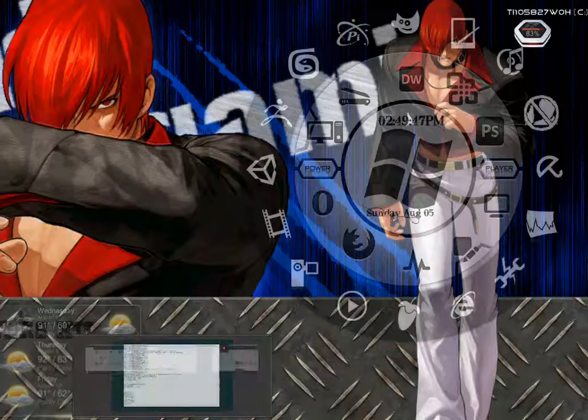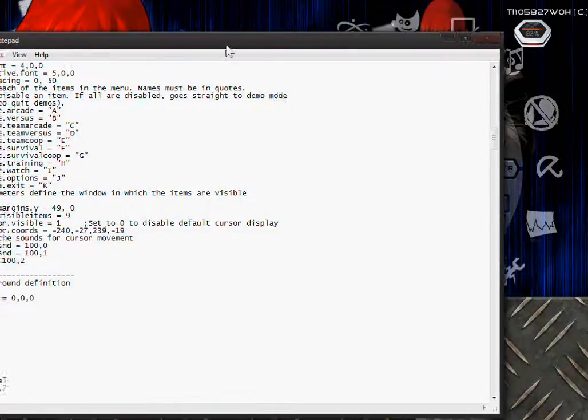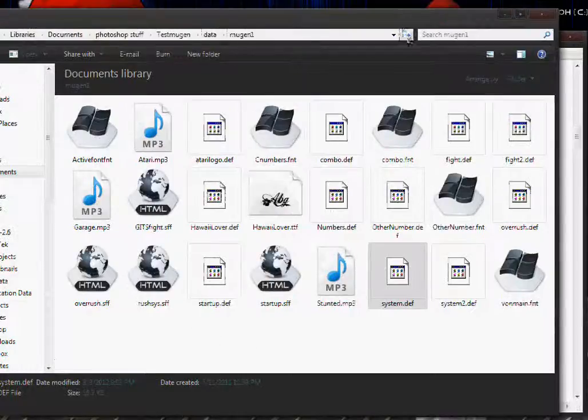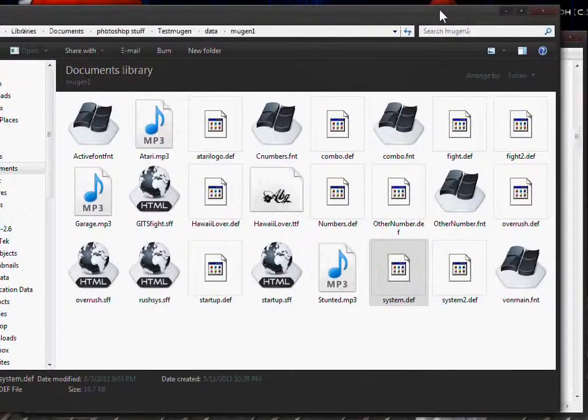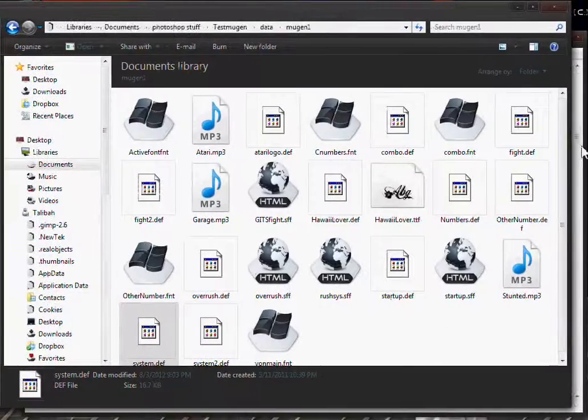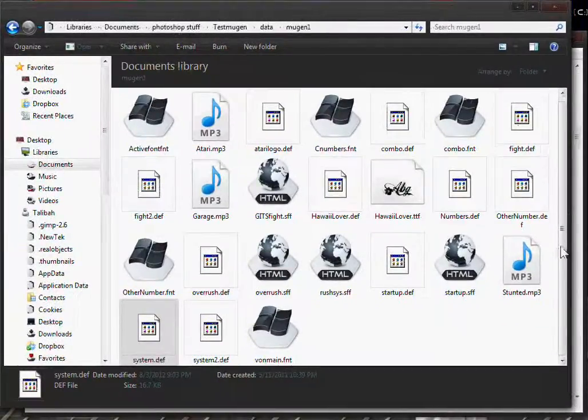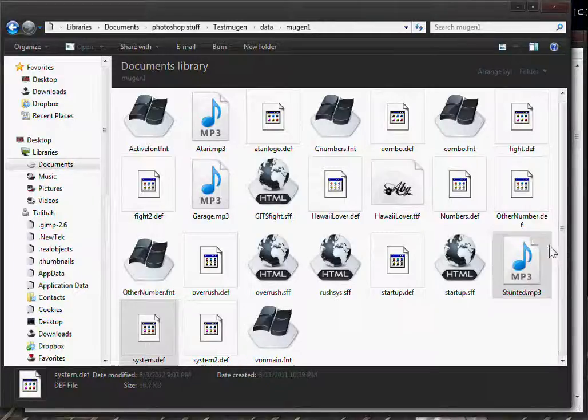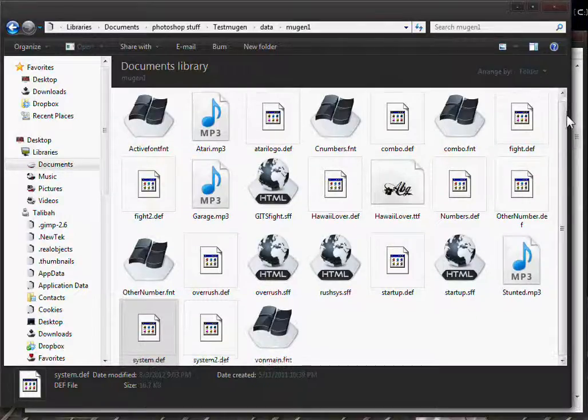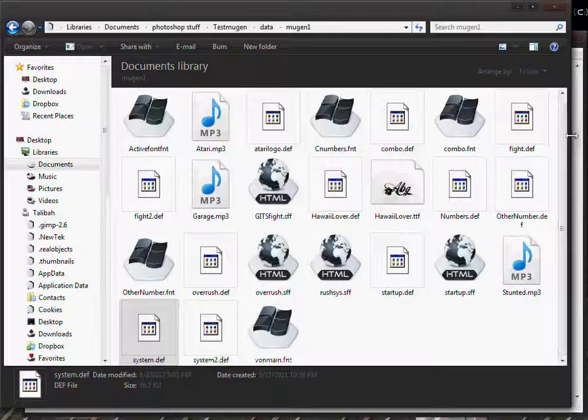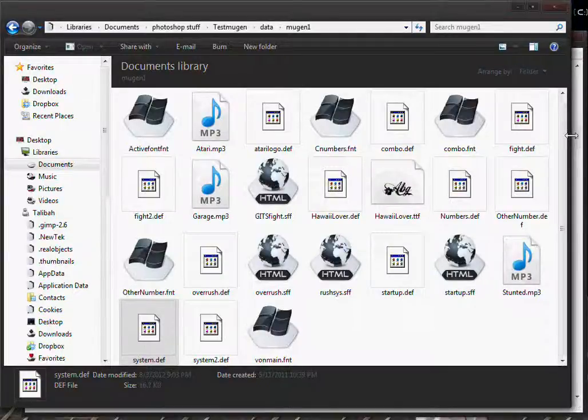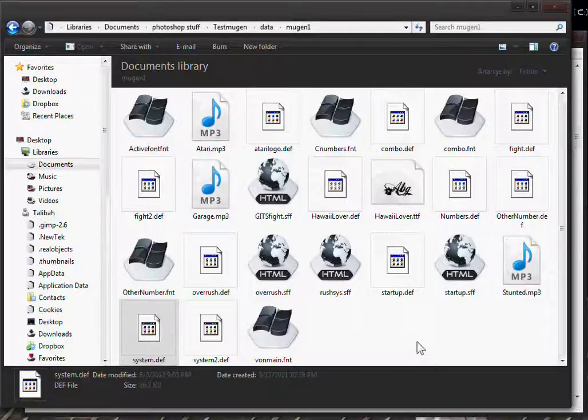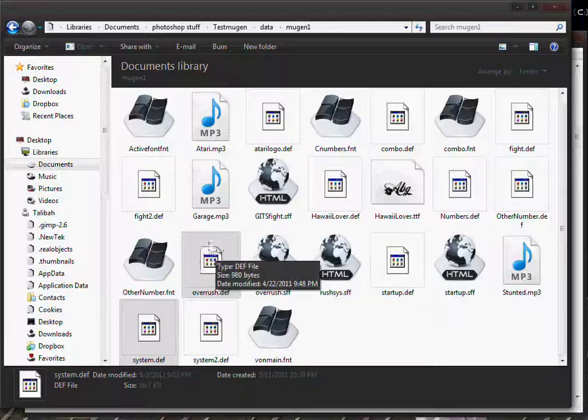Now that that's done, open your system definition file. You'll find it in Mugen1 inside the data folder. Besides the system definition file and the fight definition file, you can also have two intro file definitions, and you can have a game over and a win screen definition file. I think the win screen might be a part of the screen pack, so you don't have to make a separate definition file. But you do have to for the game over screen.